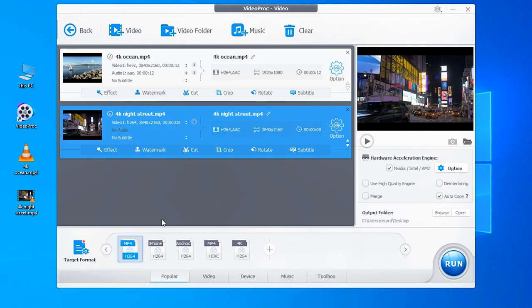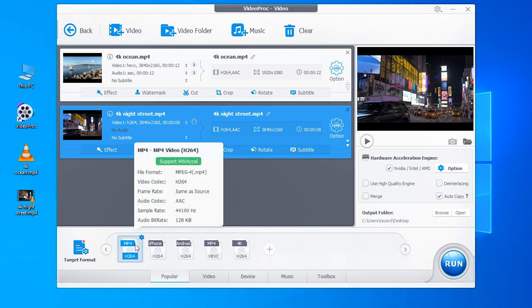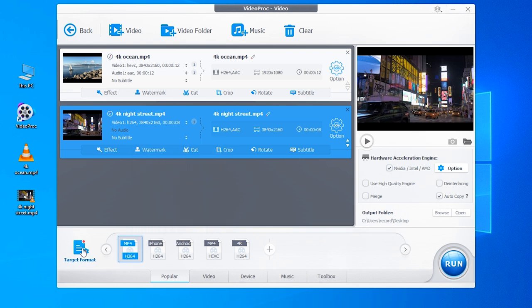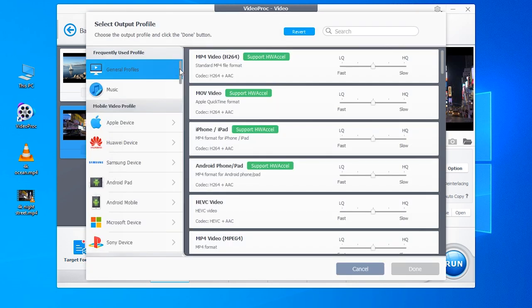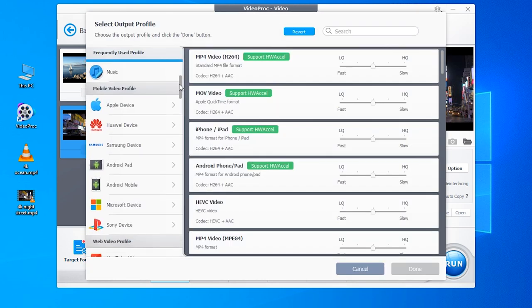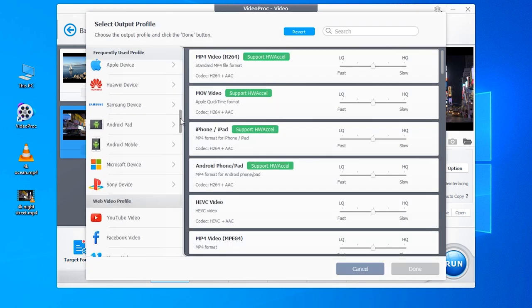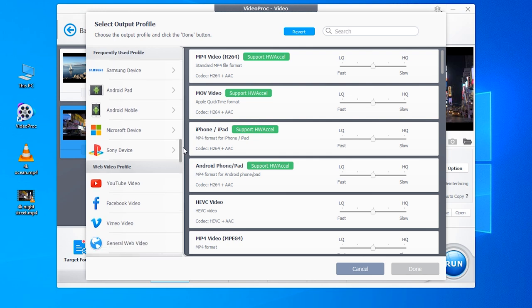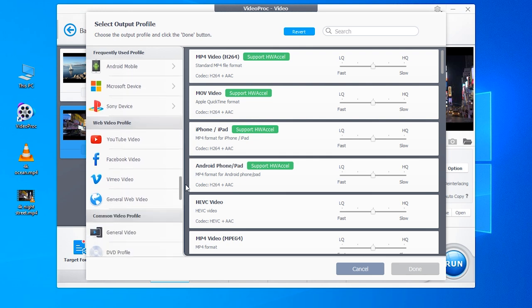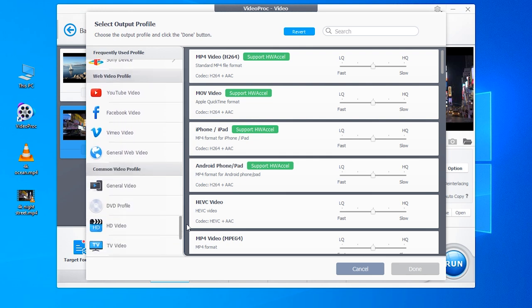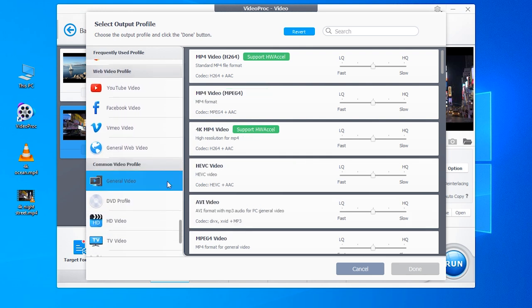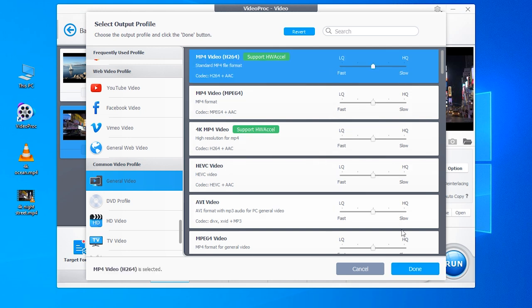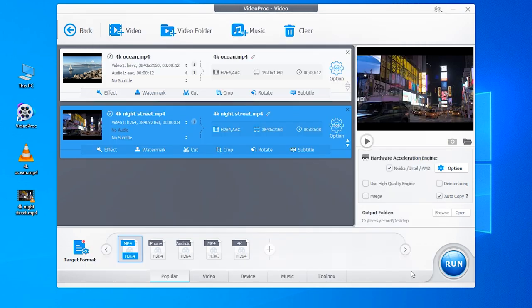Then let's convert those 4K files to 1080p. You can directly choose the MP4 profile here. It's probably the best format supported by many devices and platforms. You can also go to the target format to choose a preset profile for your iPhone, iPad or Android phone, uploading to YouTube or other format. Here I will still choose MP4 video profile. Click done.